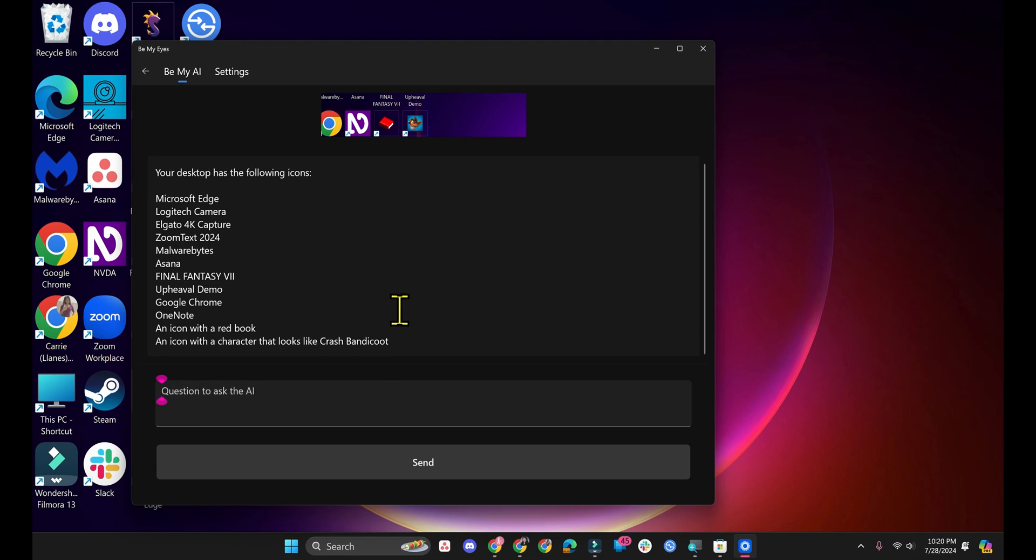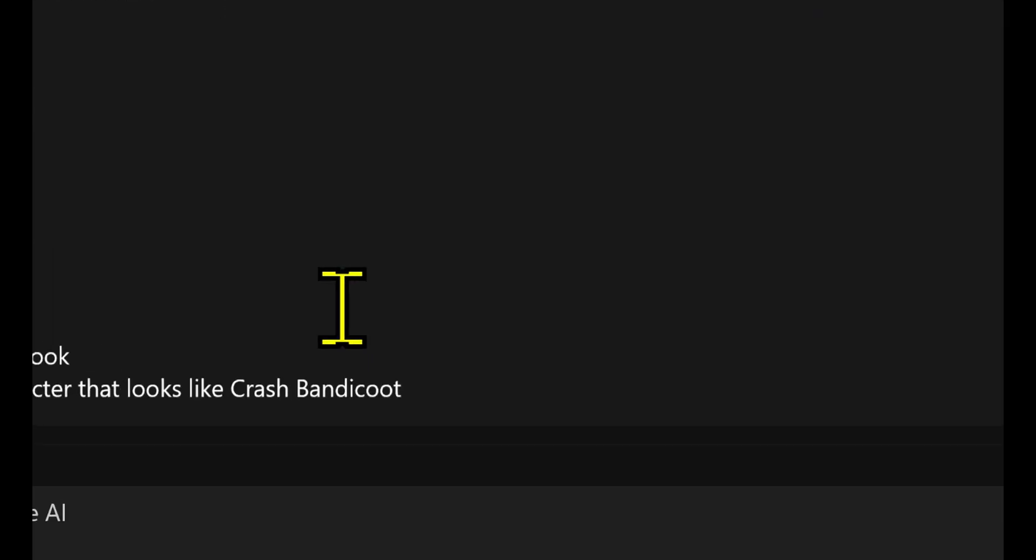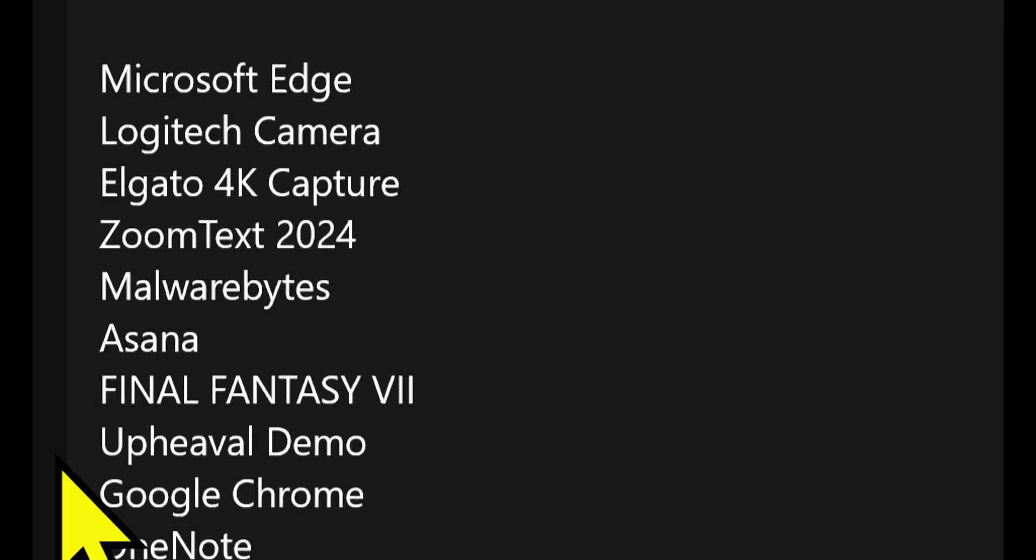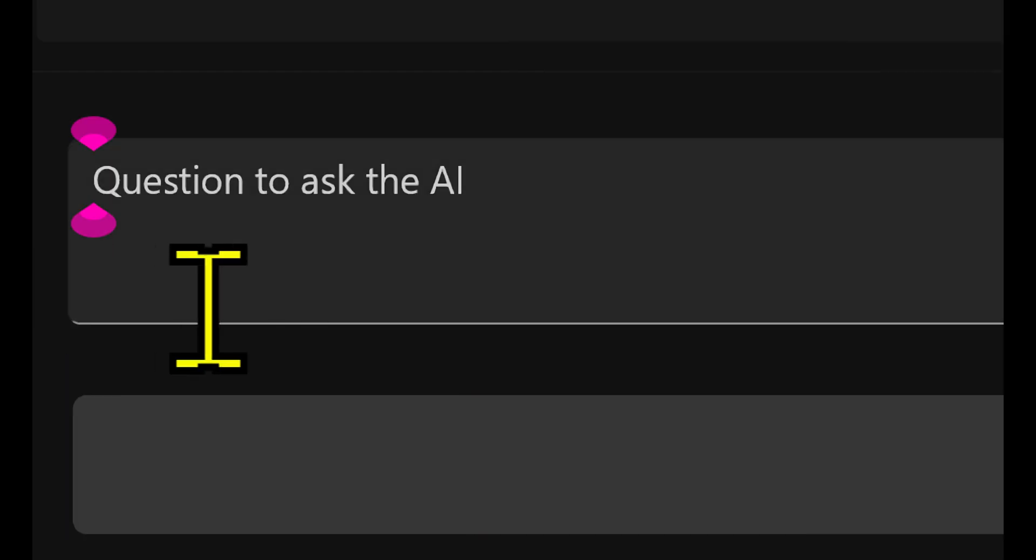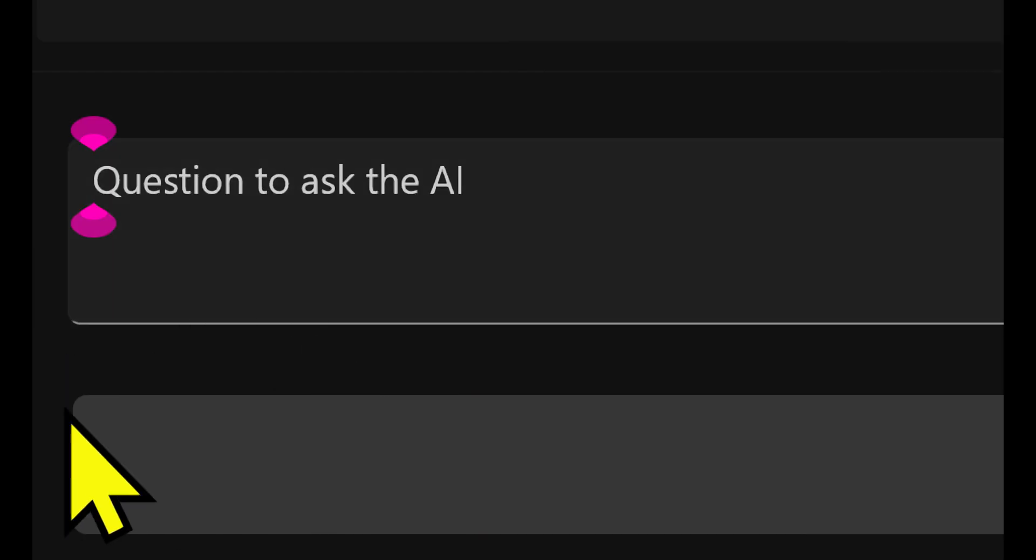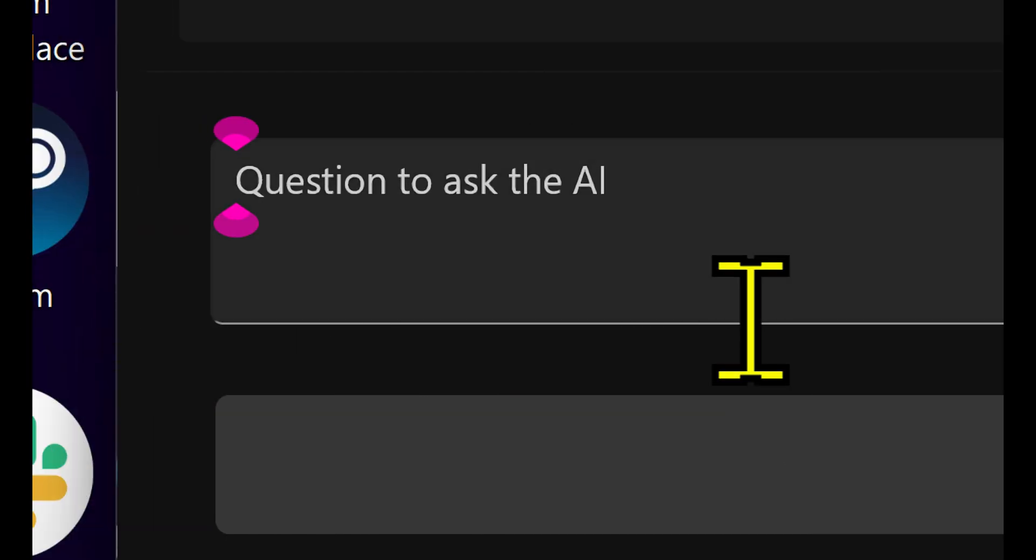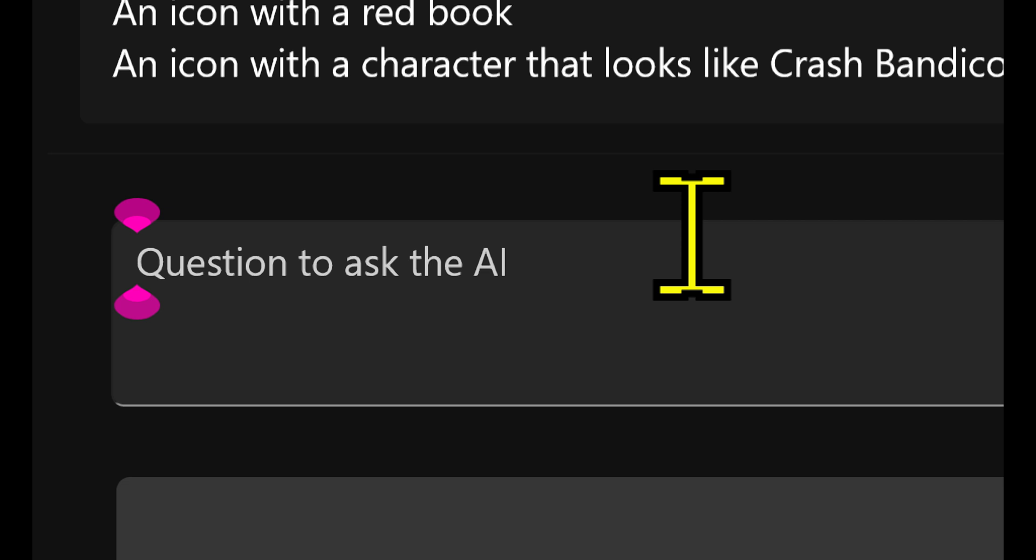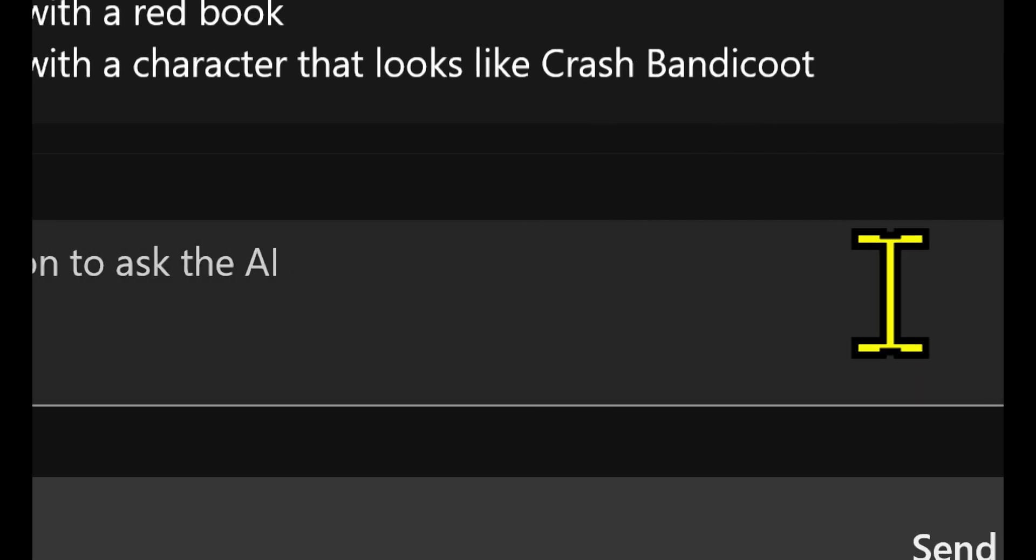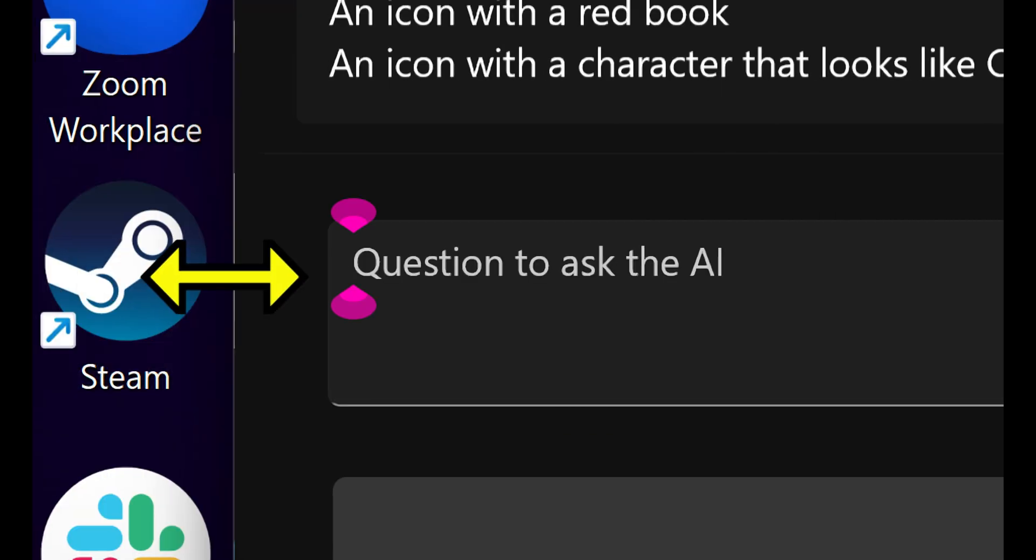Something that would also help me is if this edit field was easier to find instead of having just the bottom border, if it had a border around the whole thing. That's definitely a smaller issue, but it's still something that I wish could be improved.